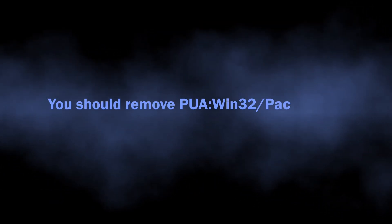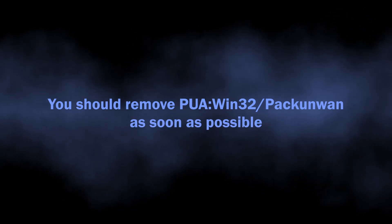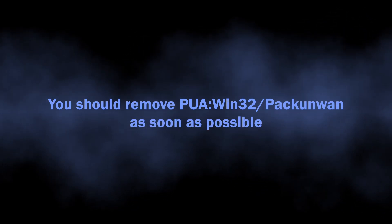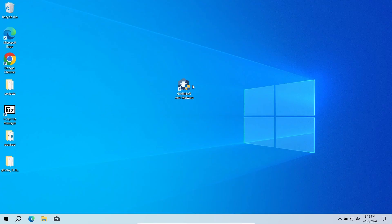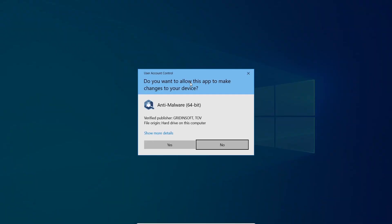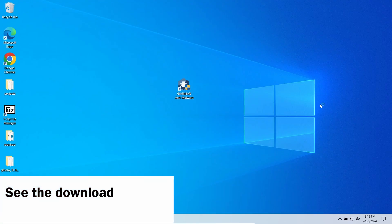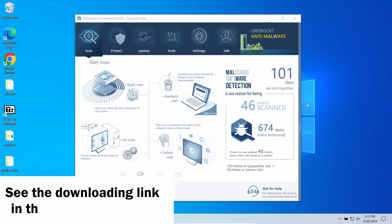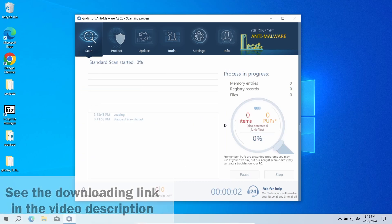This is why I think seeing the PUA:Win32/Packunwan should be equal to immediate action to scan the system for unwanted programs. I recommend using GridinSoft Anti-Malware. This program is capable of detecting even heavily obfuscated and encrypted malware thanks to its multi-component detection system.